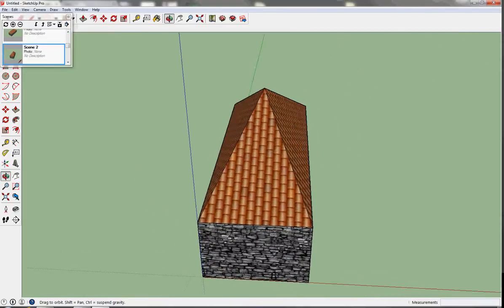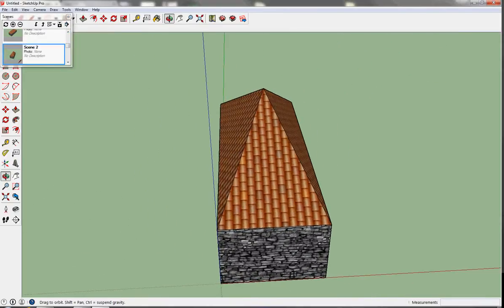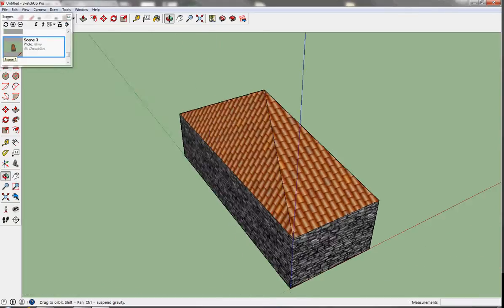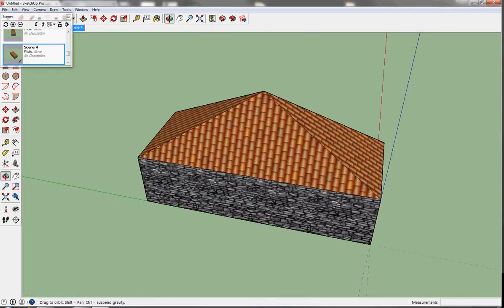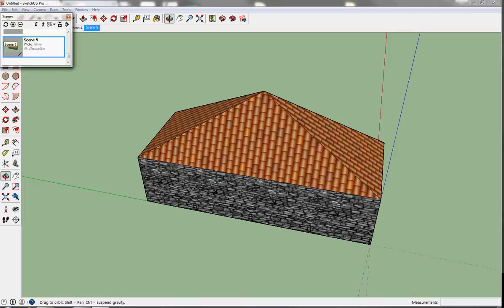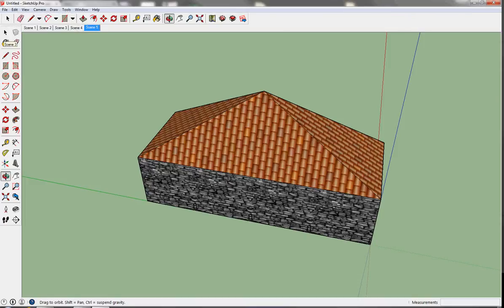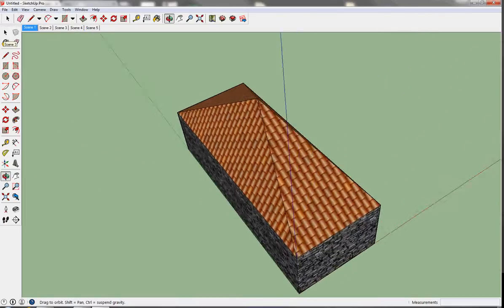Hit the plus again and move it. I'm going to have five scenes right now. You can exit out of it and just click on it to preview.